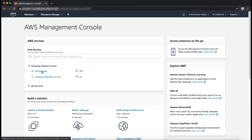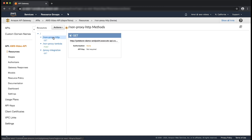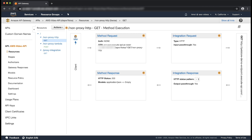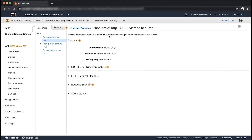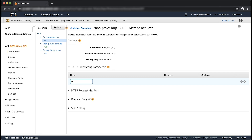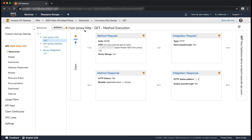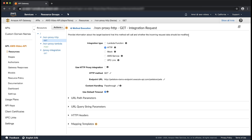Open the API Gateway Management Console. Choose the API. Choose the resources. Choose the configured HTTP method. In the method execution pane, choose method request. Expand the URL query string parameter section. By default, the method request query string parameters are mapped to the like-named integration request query string parameters. Choose the check mark icon to save the setting. Go back to the method execution pane and choose integration request. Expand the URL query string parameter section.